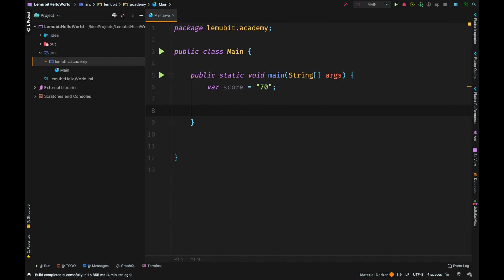Even though we have a valid number inside this string, we can't perform arithmetic operations on it because it is a string. If I attempt multiplying this variable times 12, I would get an error because it's a string.